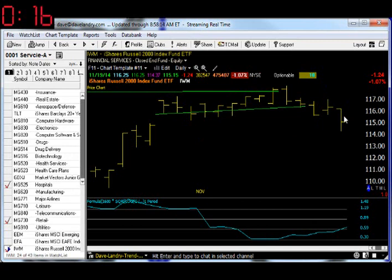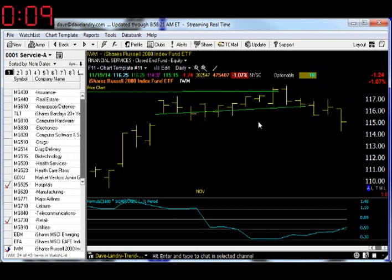As you can see, the Russell has corrected. Maybe it has corrected enough for it to start going back up once again. You know the routine: take things one day at a time.